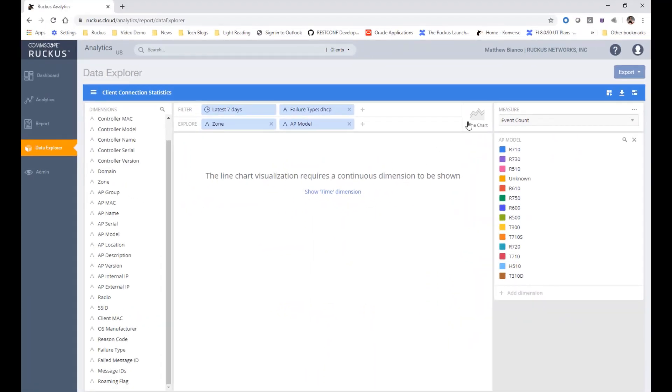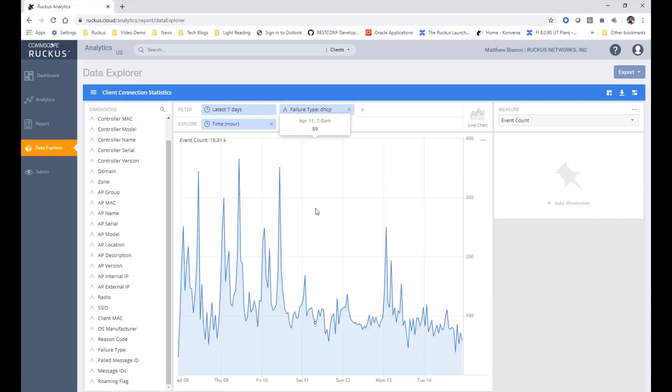I may get different dimensions allowed depending on what I select. So for instance, if I select line chart, it's actually going to show me the failure types over the time dimension over, in this case, the last seven days.